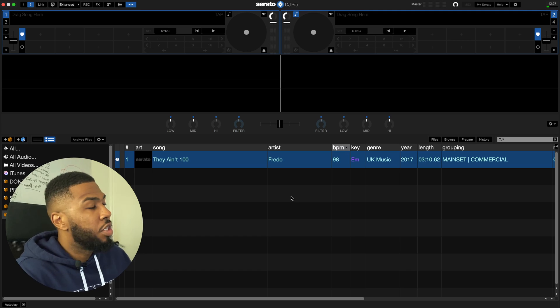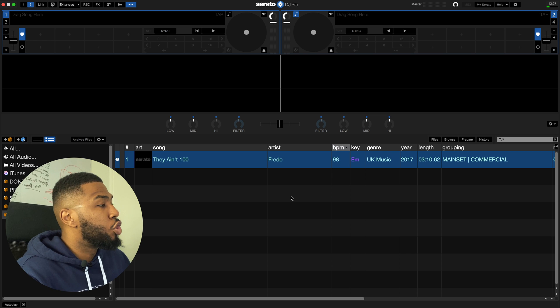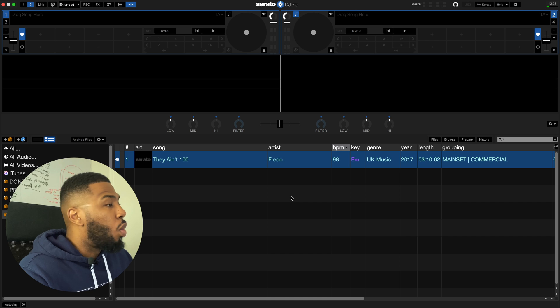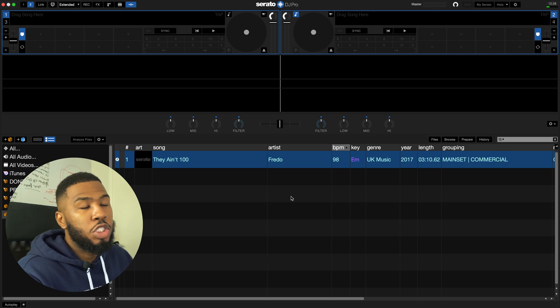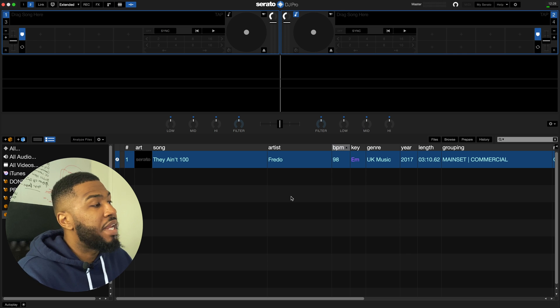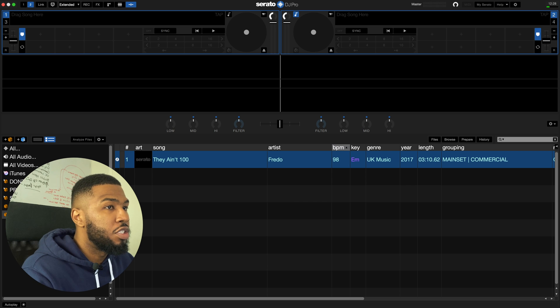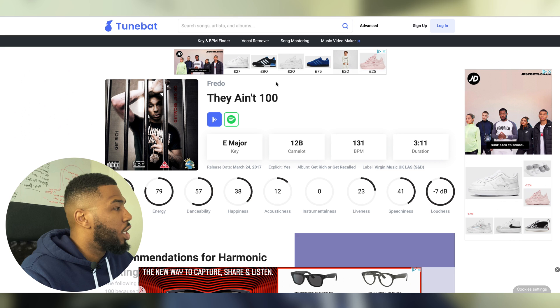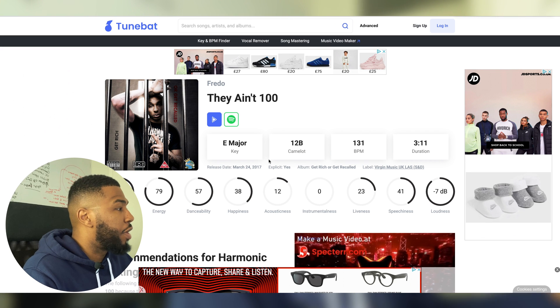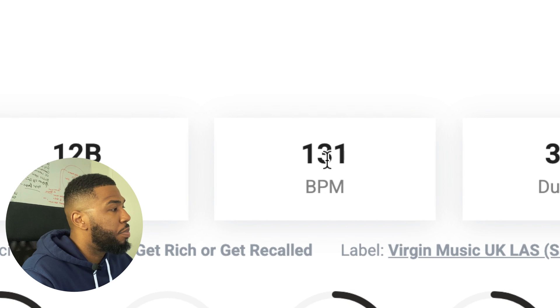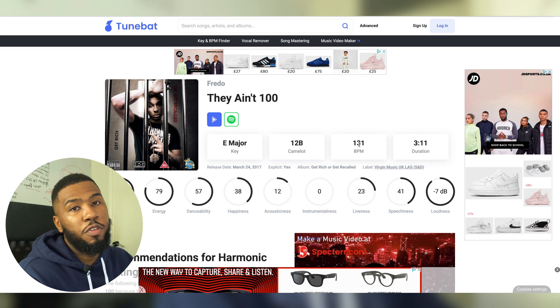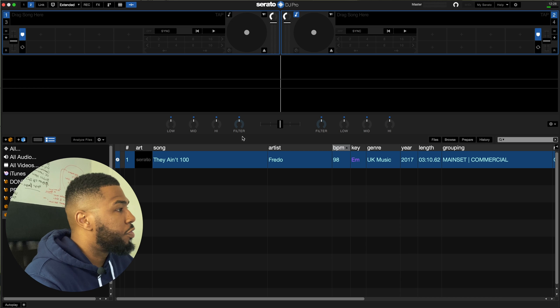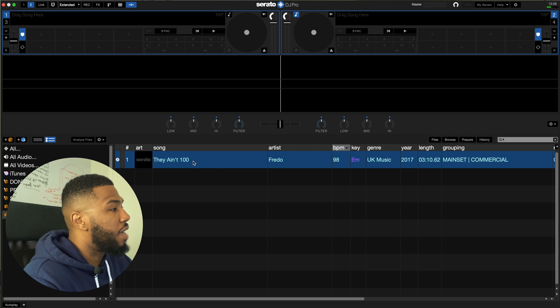Right so we're over in Serato now and as you can see They Ain't 100 by Fredo is sitting at 98 BPM. What I usually tend to do when I'm beat gridding my tracks is go over to a site called TuneBat.com and then check the actual BPM on that site. So if I go over to TuneBat now you can see that They Ain't 100 by Fredo is actually 131 BPM or half of that is 65.5. What we're going to do first is load the track onto the left deck.